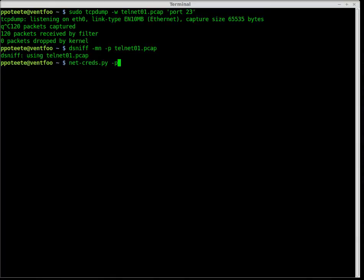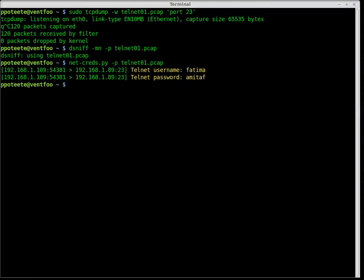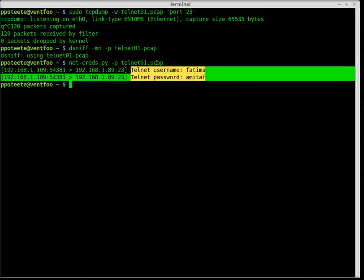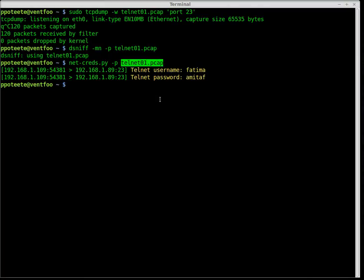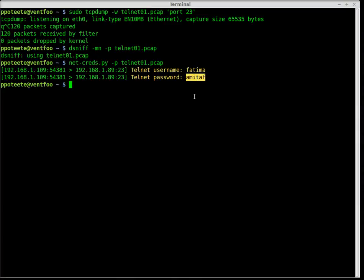I'll use netcreds and tell it that's my PCAP file. Sure enough, netcreds just found the username and password out of the PCAP file. Remember, I'm just sniffing the network — I captured this information going from one computer to the server. And there it is: the username and the password, very clear.